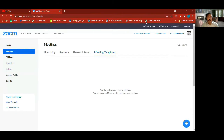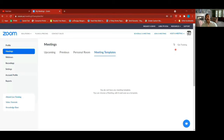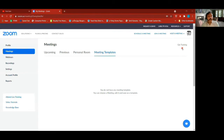There is a button here — can you see this? This is called 'Get Training.' If you click there, somebody from Zoom will get in touch with you and actually schedule a training for you. That's what that button is for.